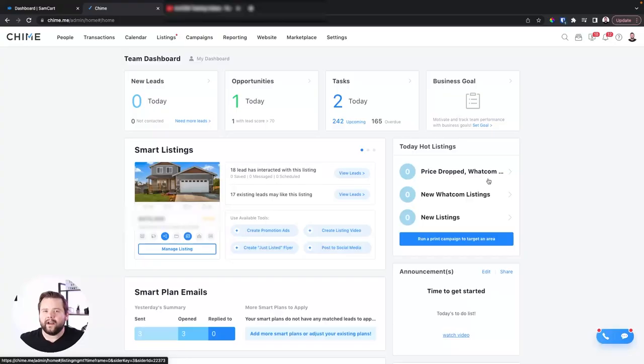What's up, guys? Tommy Mutchler here, your lazy agent. Today I'm going to show you how to set up your Chime CRM to automate your follow-up, your real estate business, and get free real estate leads. Let's jump right into the video.